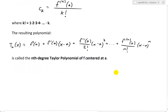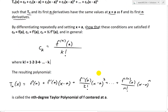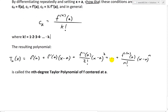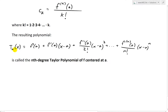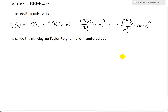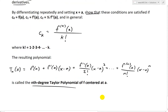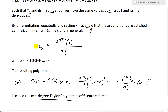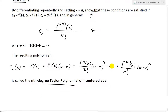I'll put a link in the description below for my factorials videos, so make sure to watch those. The resulting polynomial: plugging those constants in, from the linear part to the quadratic part, as you keep going more and more, you get a general Taylor polynomial that looks like Tn of x equals f of a plus f prime of a times x minus a, and so on, all the way to the nth derivative of f at a times x minus a to the power of n, all divided by n factorial. This is called the nth degree Taylor polynomial of f centered at a. So now what we're asked to do is show that these conditions are satisfied.